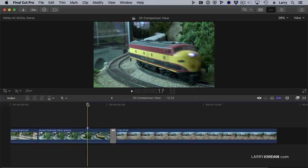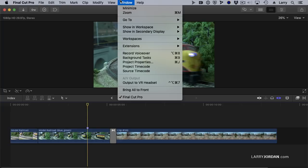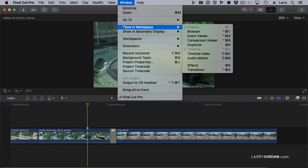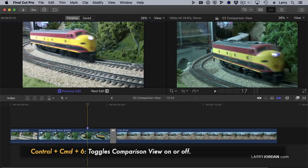What the Comparison View allows us to do is to compare two shots, and there's a couple ways that we can do this. If I put my playhead on the frame that I want to compare something to, go up to the Window menu, go down to Show in Workspace, and select Comparison View. Keyboard shortcut is Control-Command-6.